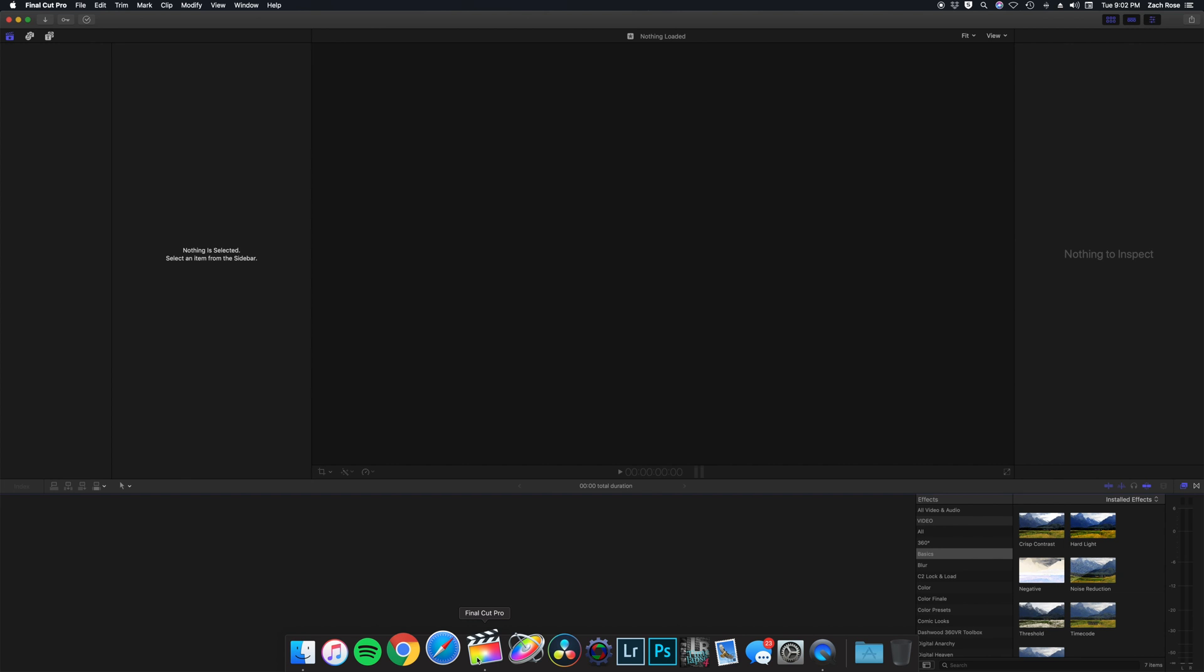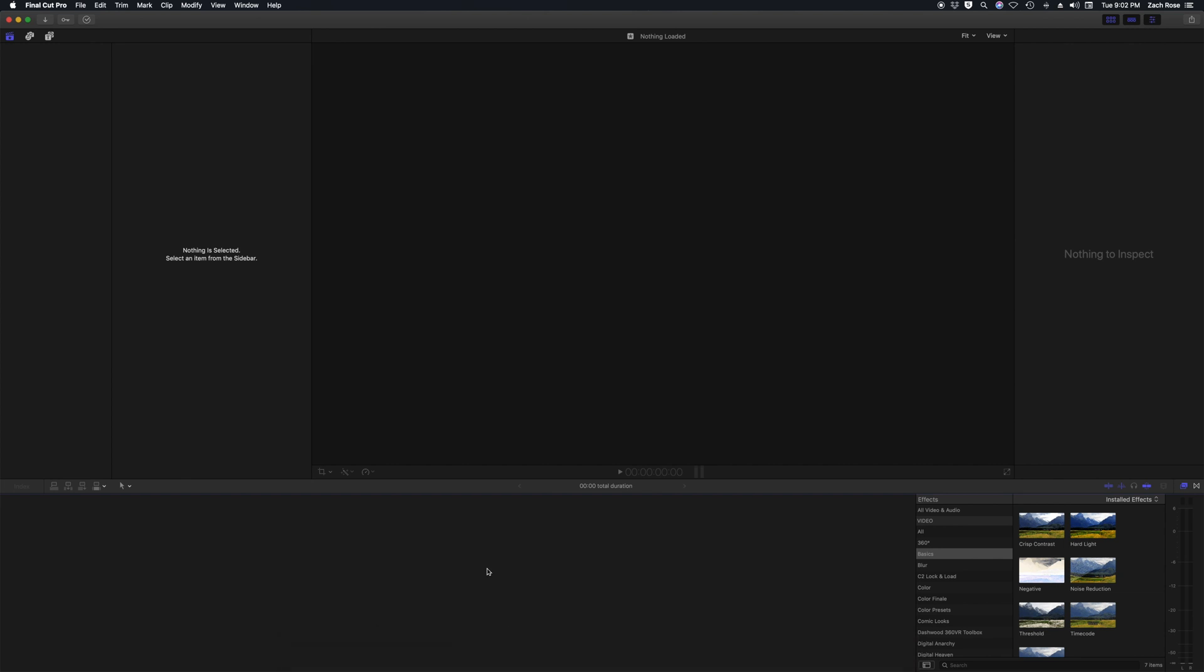In this first look I took the GH5, I kept the aperture constant at f4 and I adjusted the shutter speed and the ISO to match exposures through the ISO range.